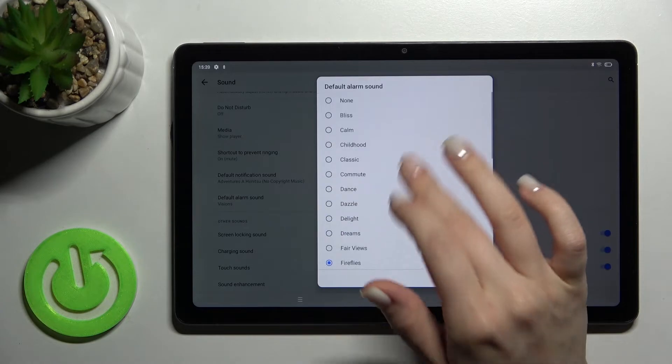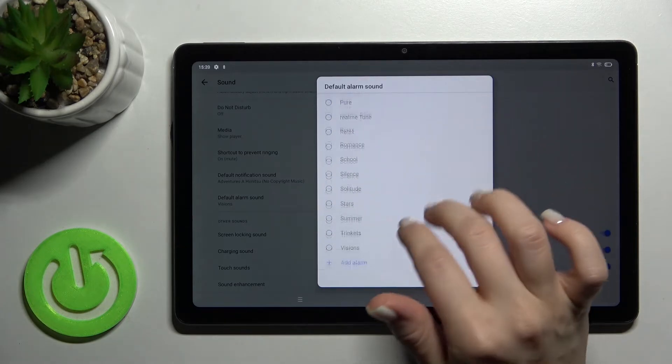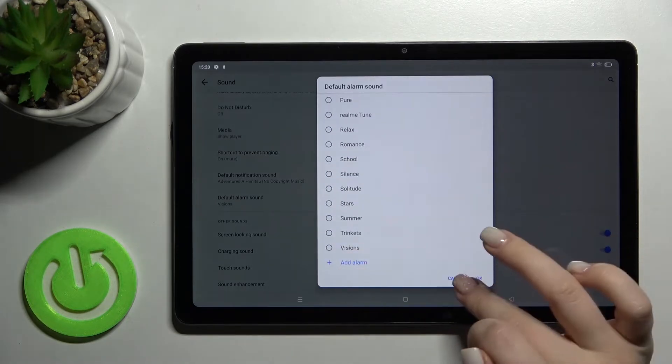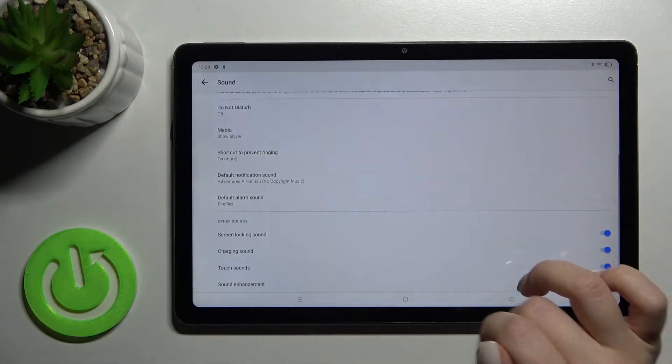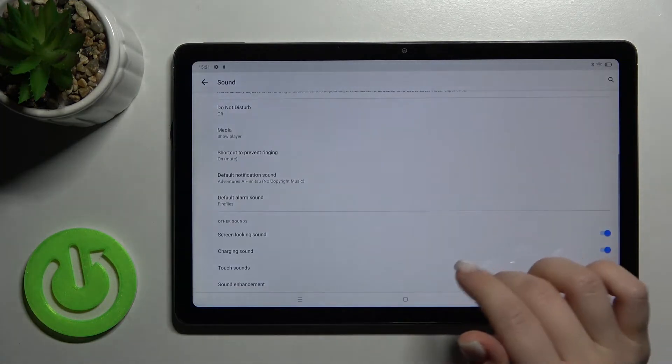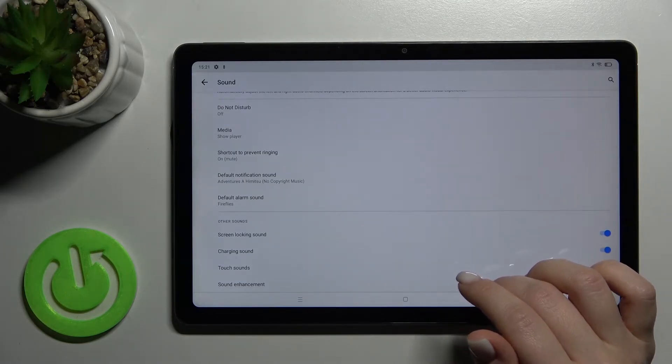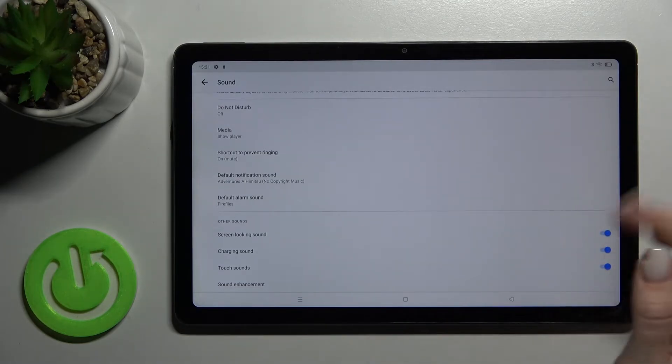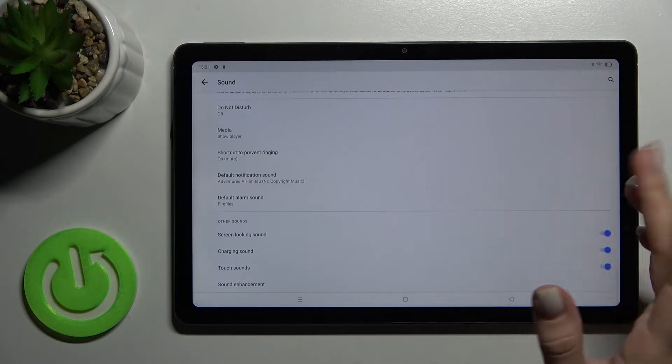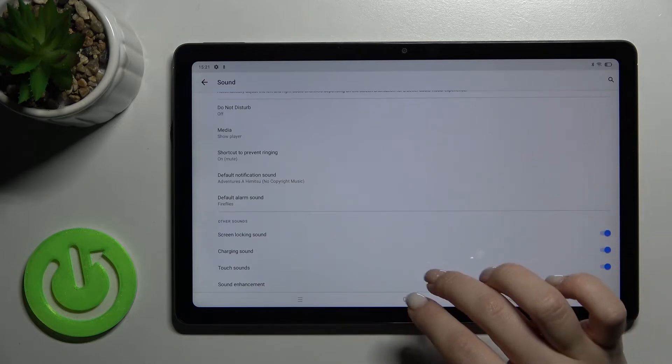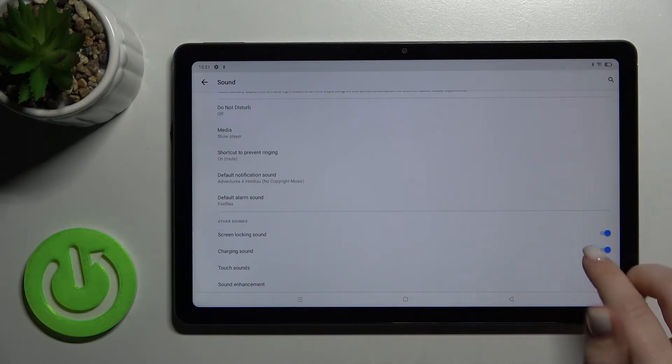You can also add a custom alarm sound if you have music on your device or from Google Drive.